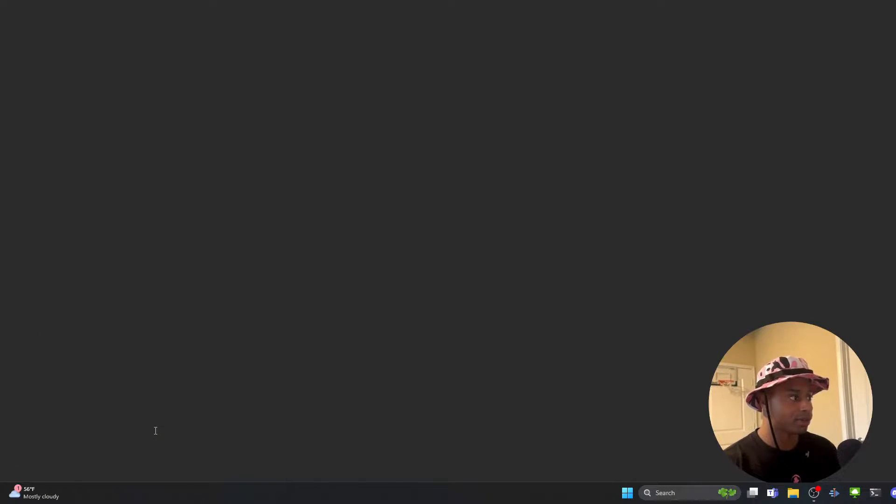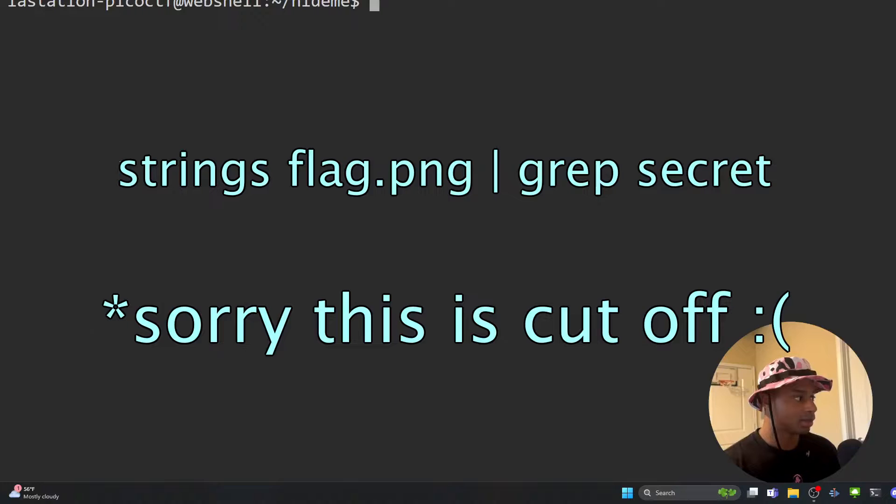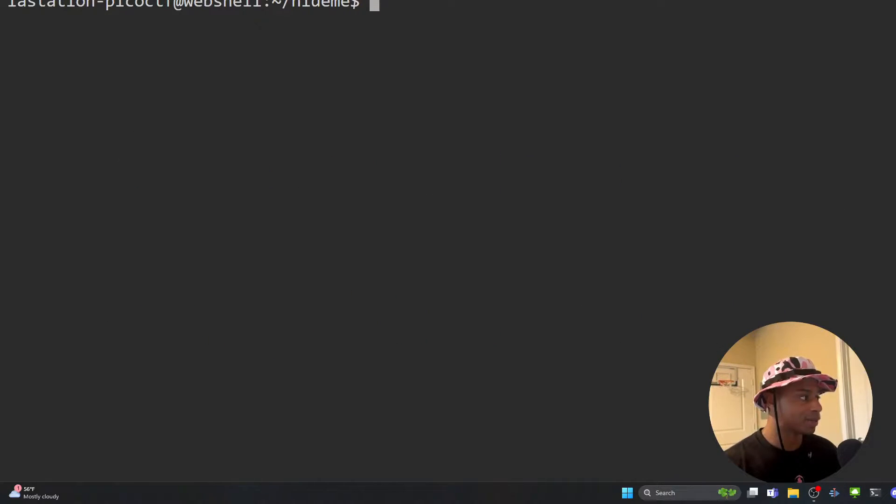We do see a slash secret and a secret flag.png. Let's quit out of here. And if we really want, we can do strings flag and then pipe and grep on secret. And we see all the results here. So what's going on? We think there might be extra data in here.